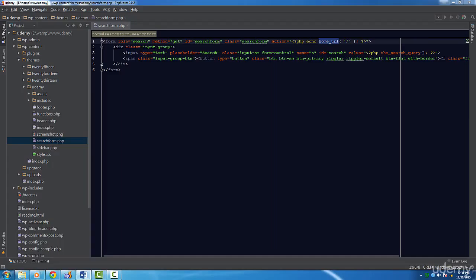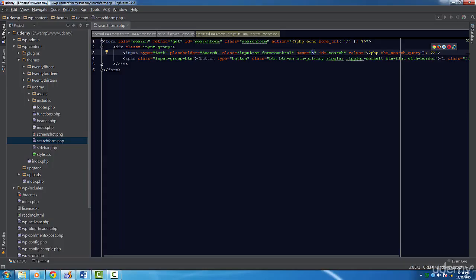Next we have to set up the input tag. The name should always be s. WordPress uses this name for something called the loop. The loop is something we'll go over in a future lecture. For now just know you should always set the name to s.